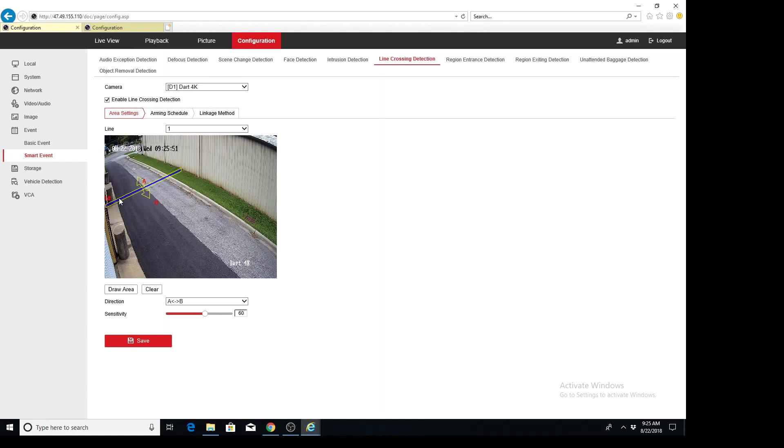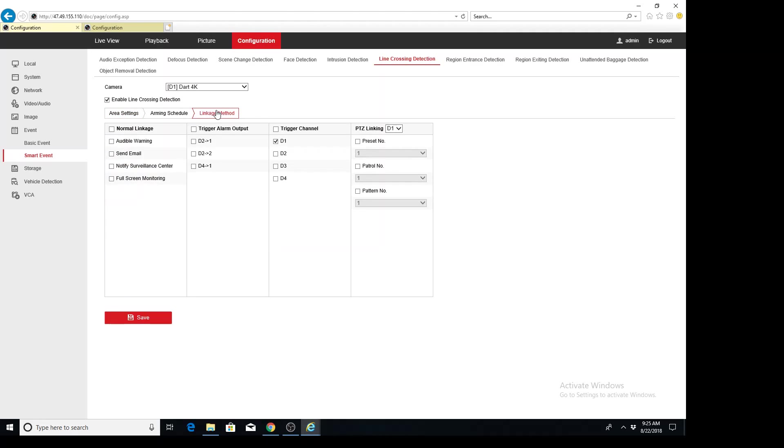So we're at this line crossing event here, and we're going to go to linkage methods. And we can see here that we have our normal stuff that I've covered a few times in a couple other videos. These are all pretty straightforward. And so is the alarm output and trigger channel.